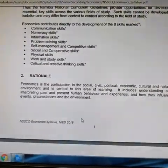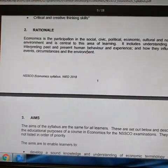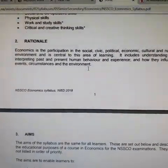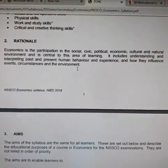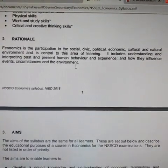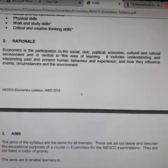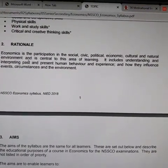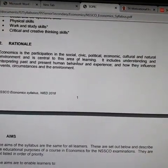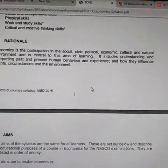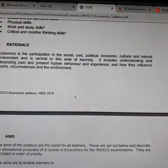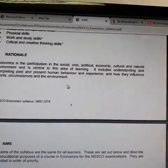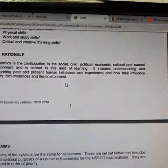Then there is the rationale, which explains what economics is and the motive behind studying it. Economics involves participation in the social, civic, political, economic, cultural, and natural environment, and is central to this area of learning. It includes understanding and interpreting past and present human behavior and experience, and how they influence events, circumstances, and the environment.